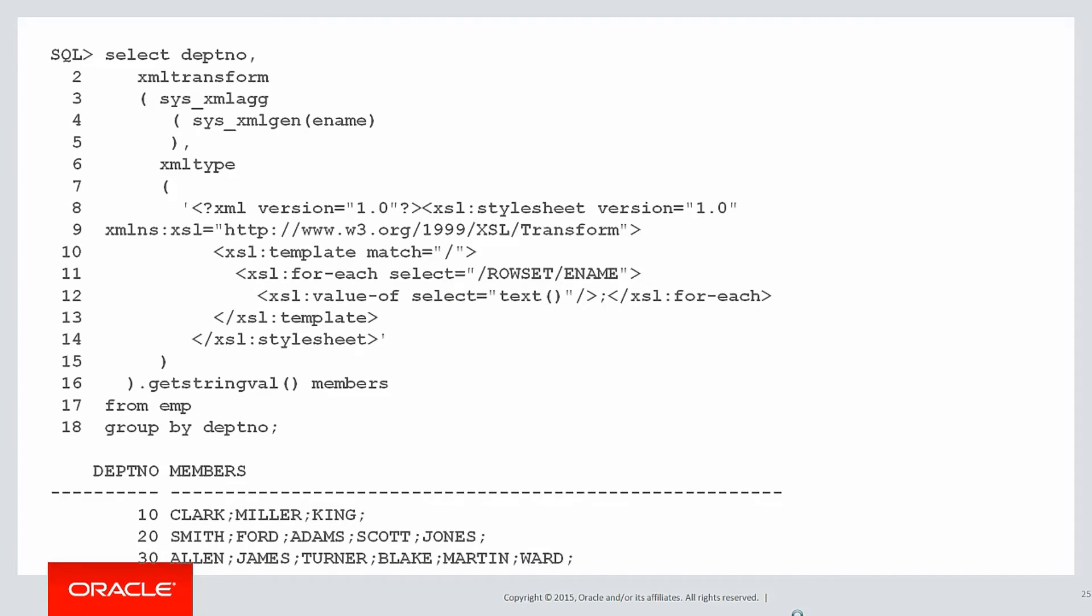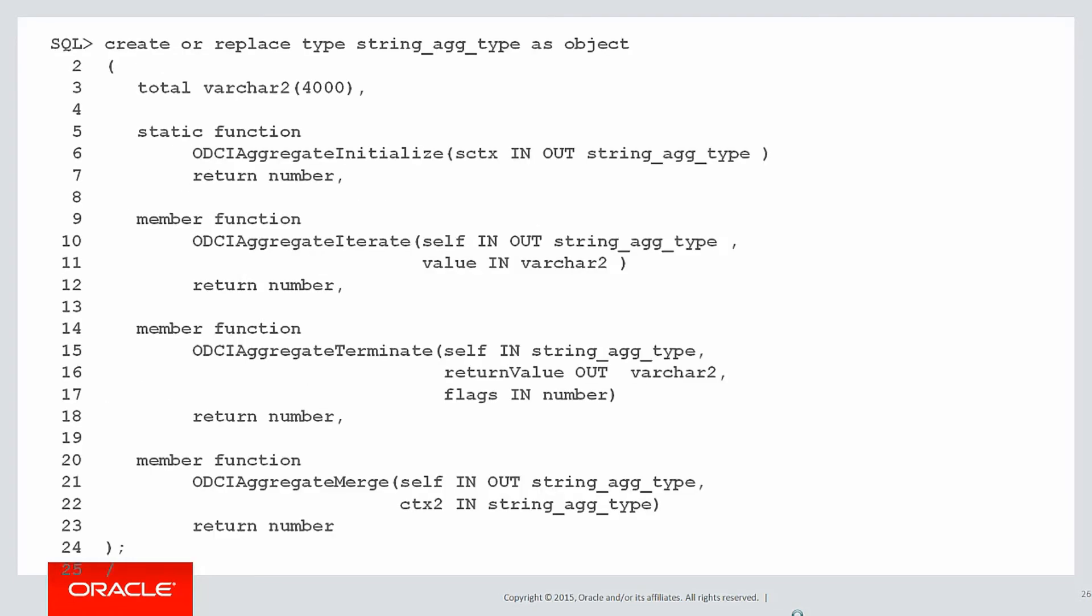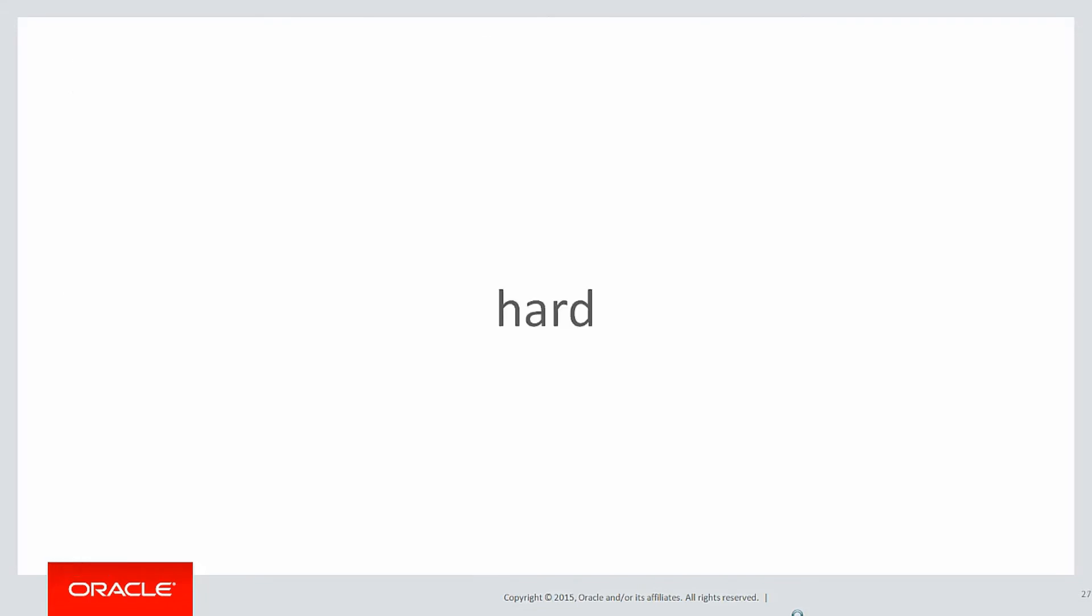Or you can use XML to use some transformations of the data, converting it to XML, and then stripping out the XML tags to end up with your concatenated list. Or you can use the in-built OCI aggregation extensions. All those things can be done to derive a solution for that problem. But all those things seem pretty hard. There's a lot of syntax, a lot of complexity. That's where analytics comes in.